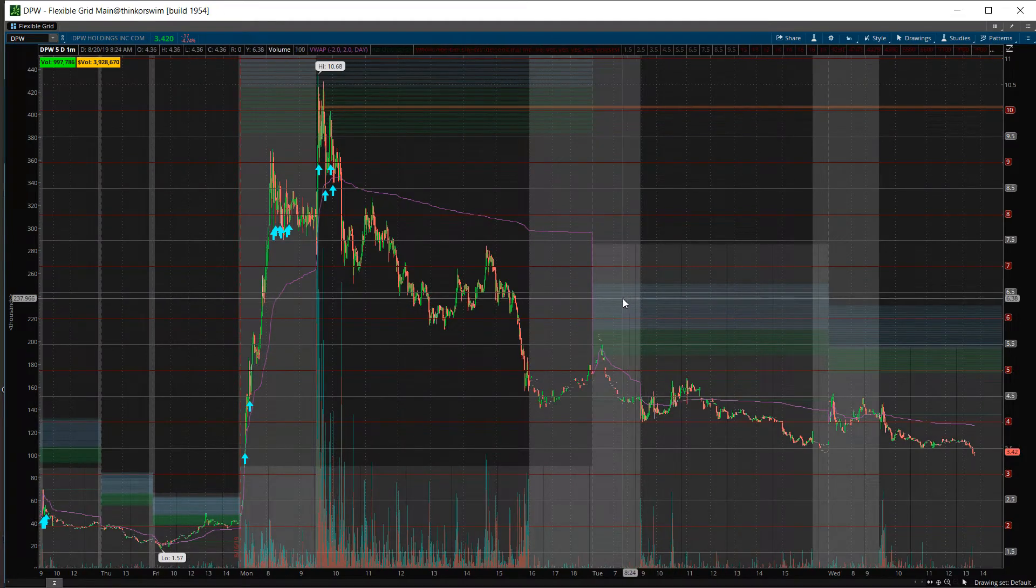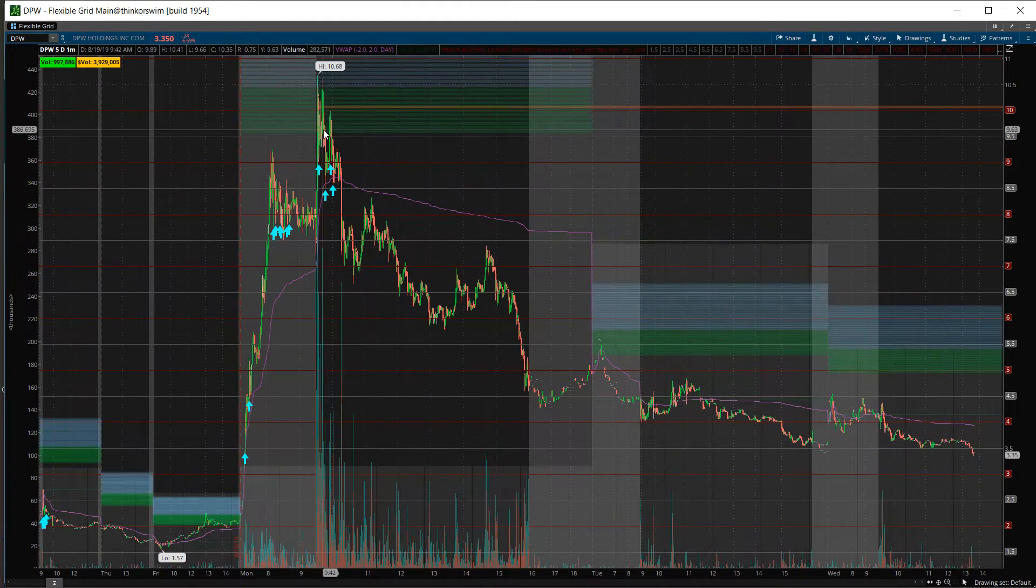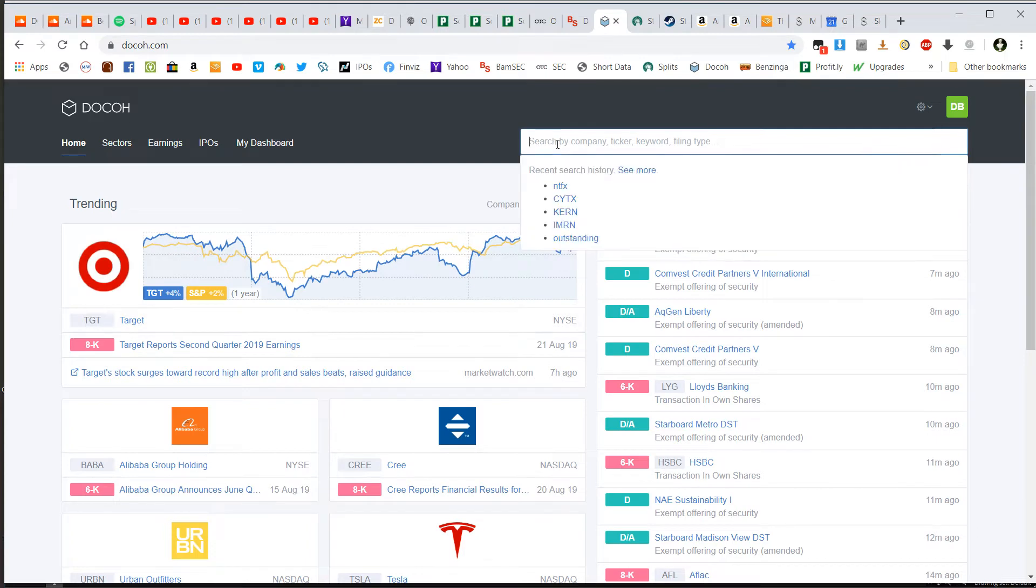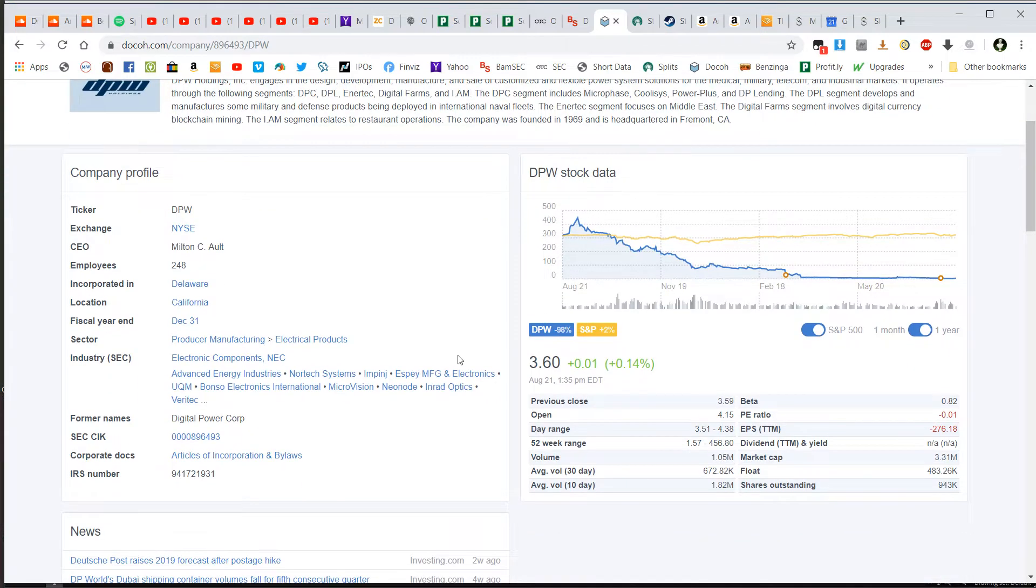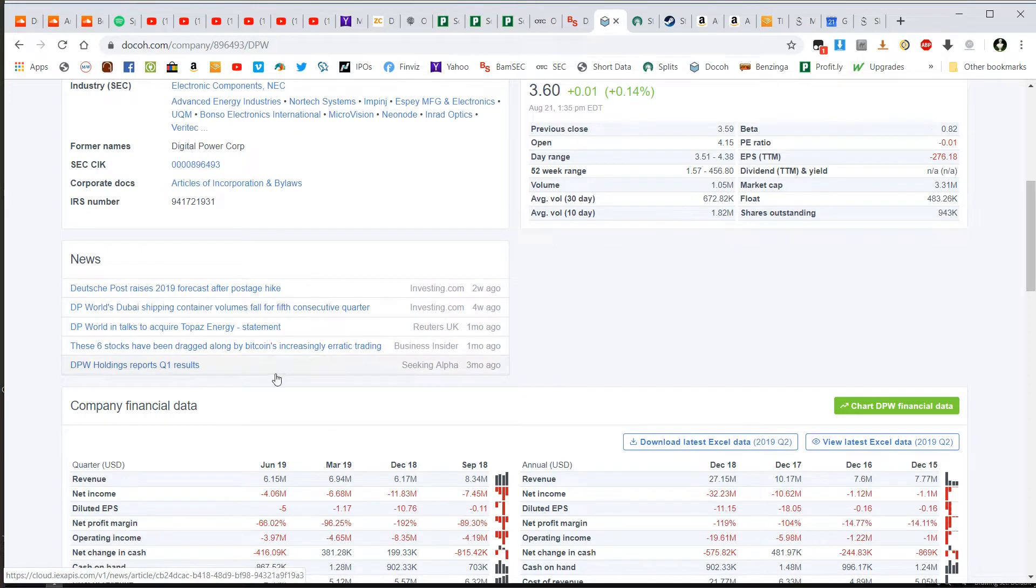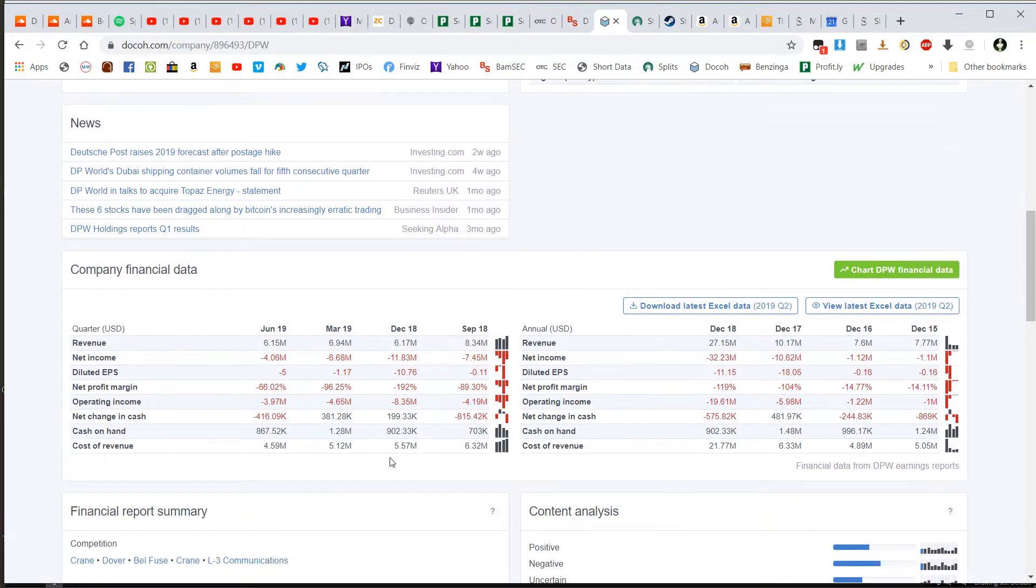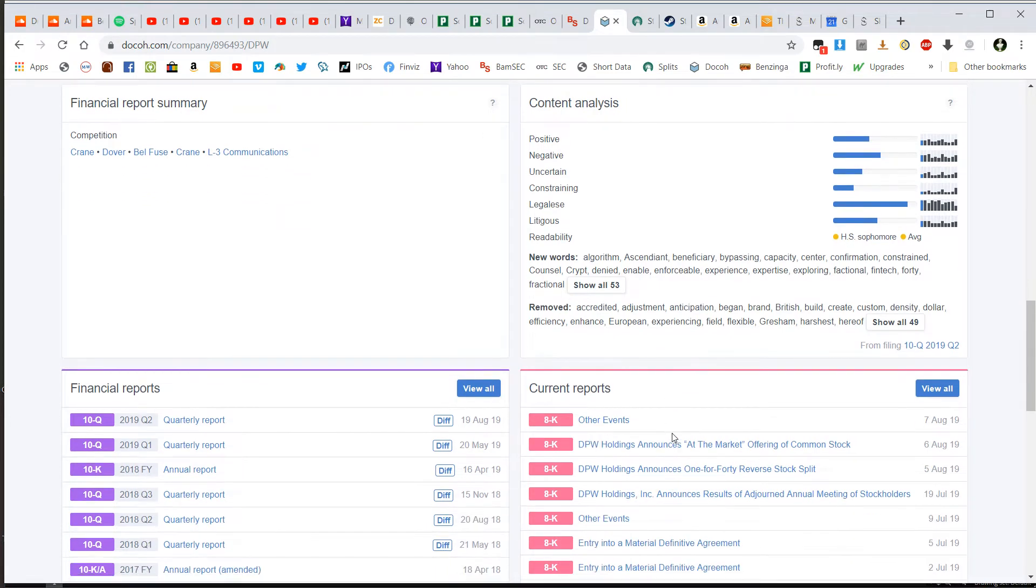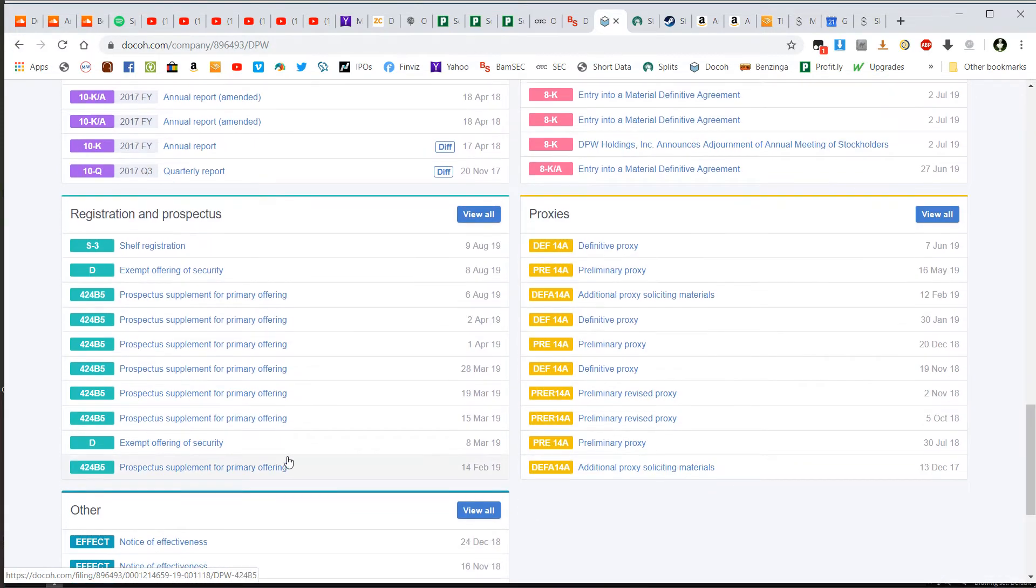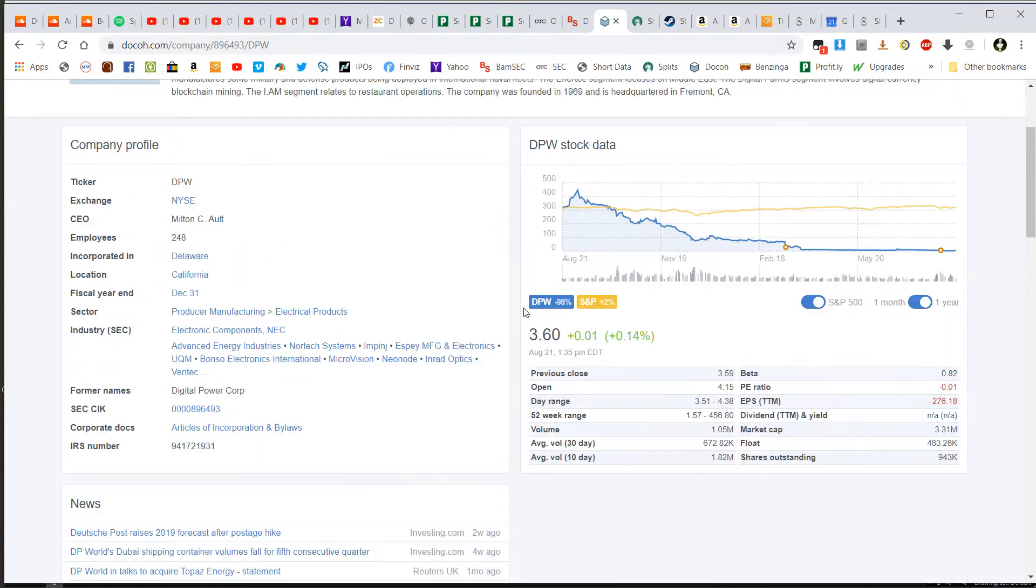DPW, this stock ran the other day. It gapped up in premarket and then pushed up just above 10 and then failed. Now if I type in DPW, as I said, at first glance, basic stock information. It has the news here, some financial data here broken down by year, some interesting content analysis of the keywords in the SEC filings which I haven't gotten too in depth into quite yet. And then of course it has your filings broken down by section. But let me show you what I use this for.